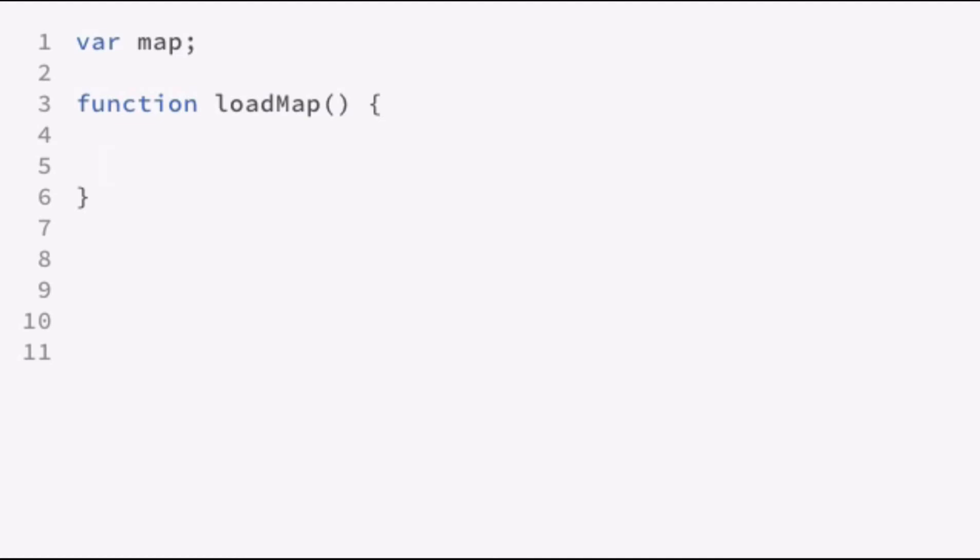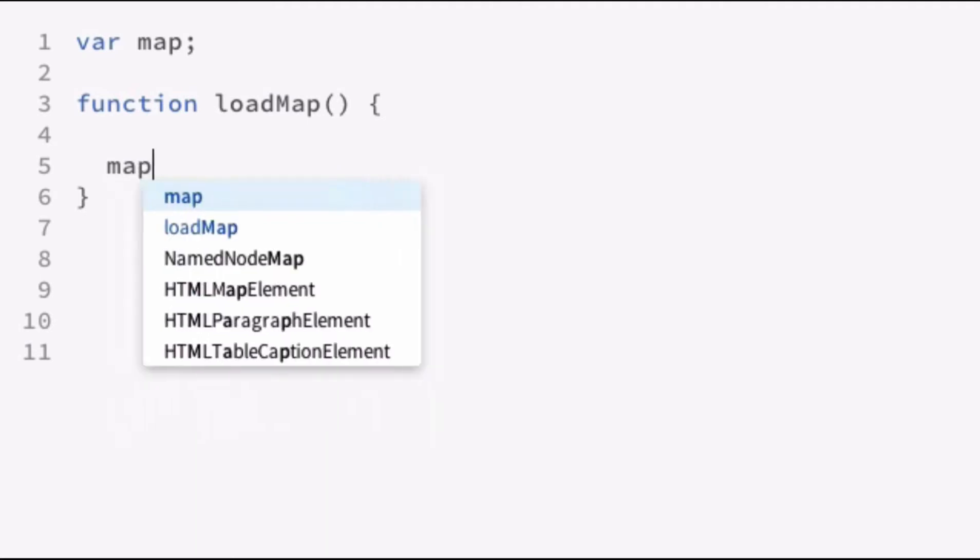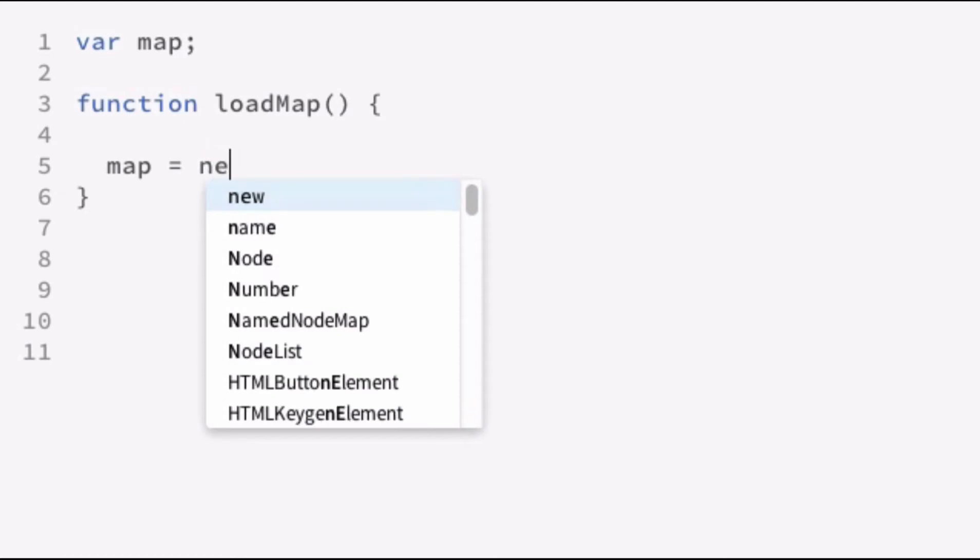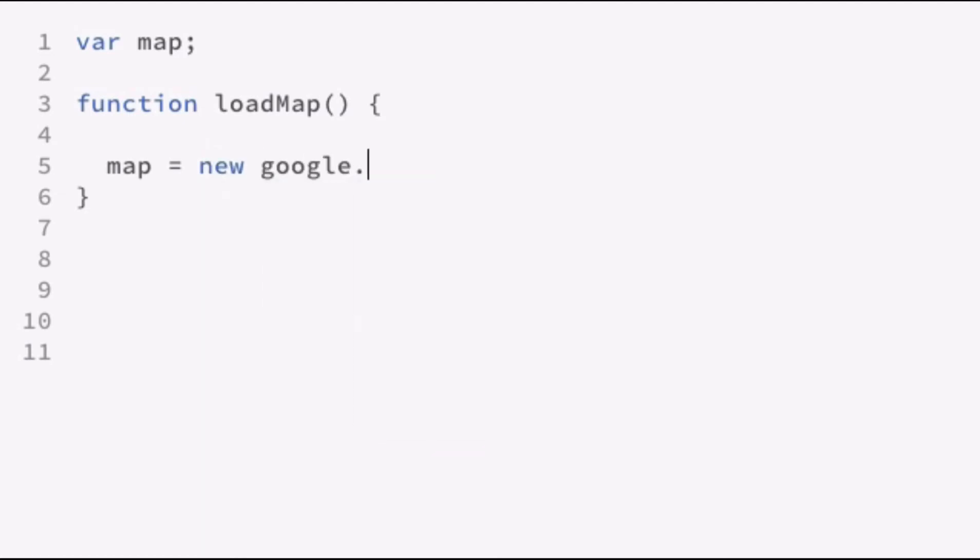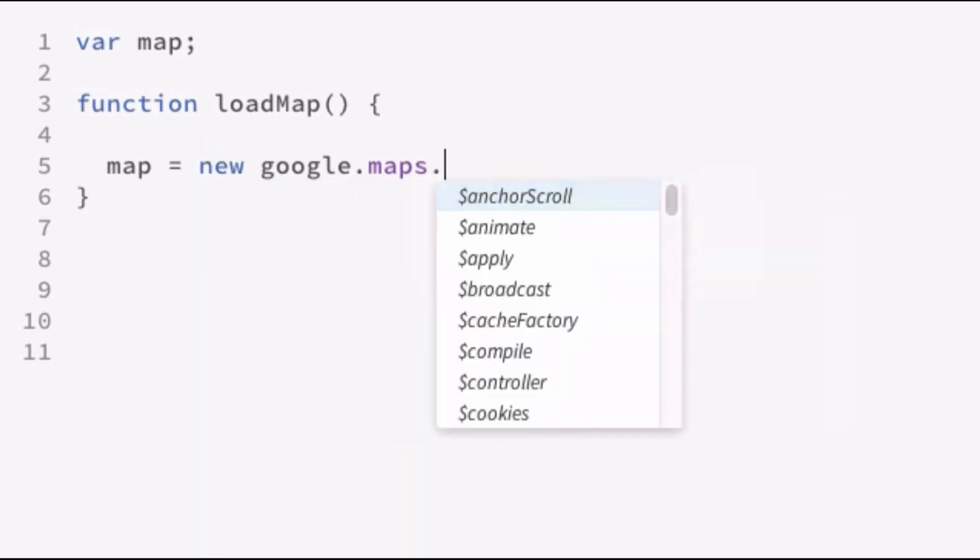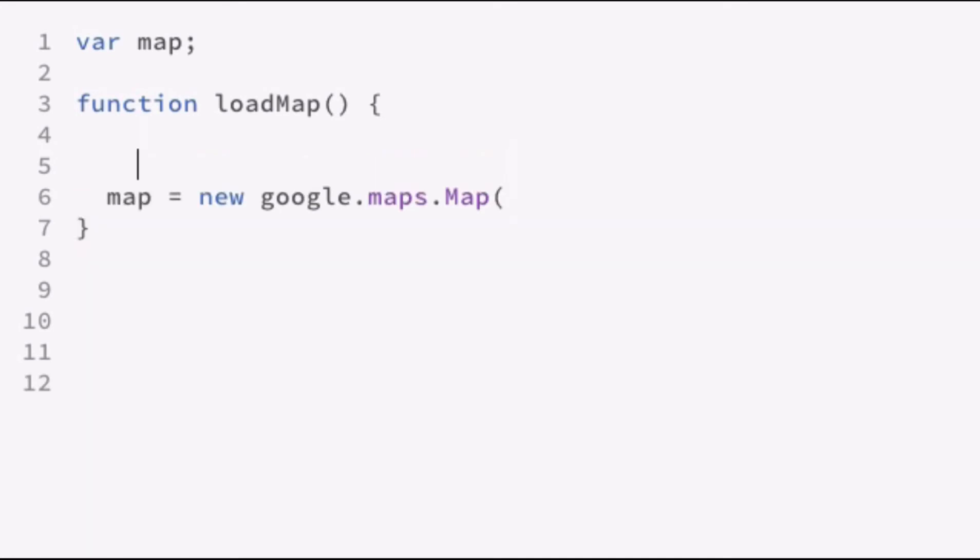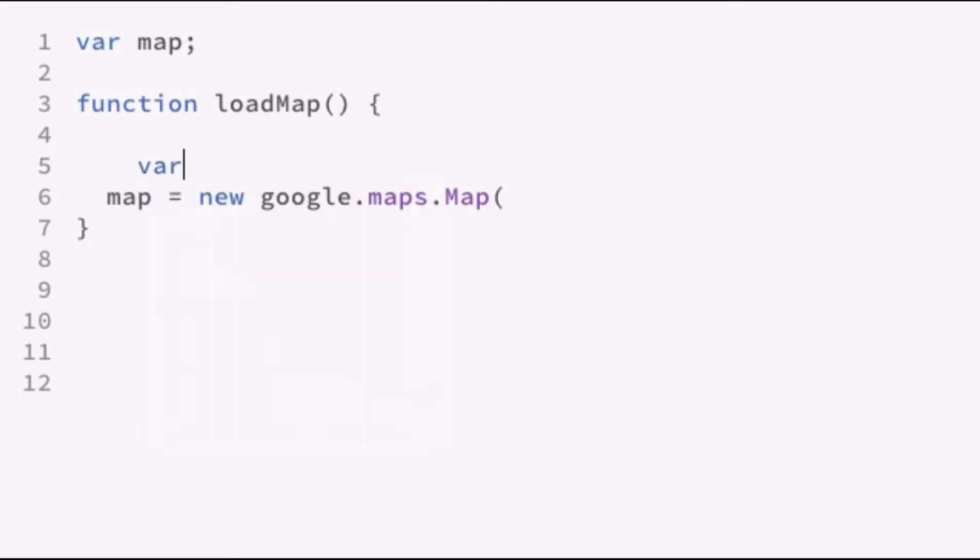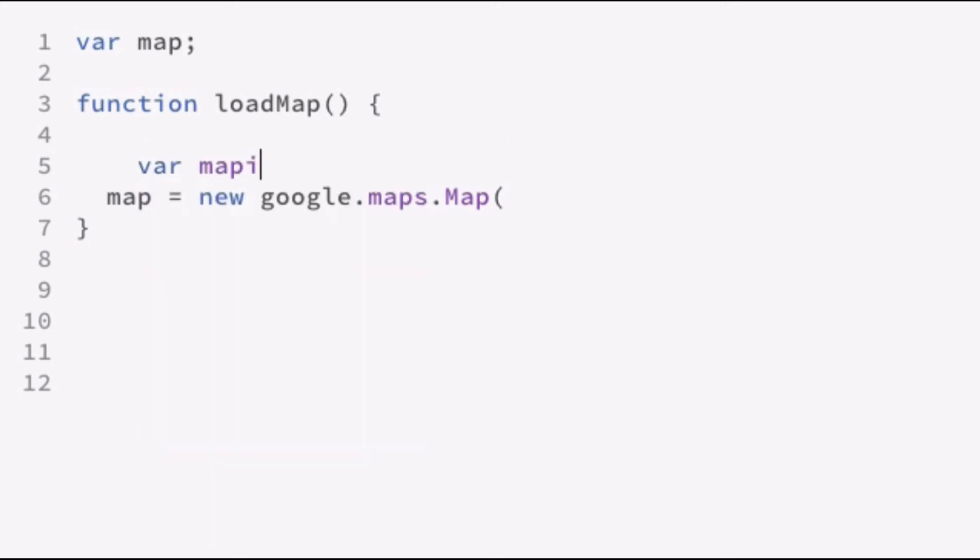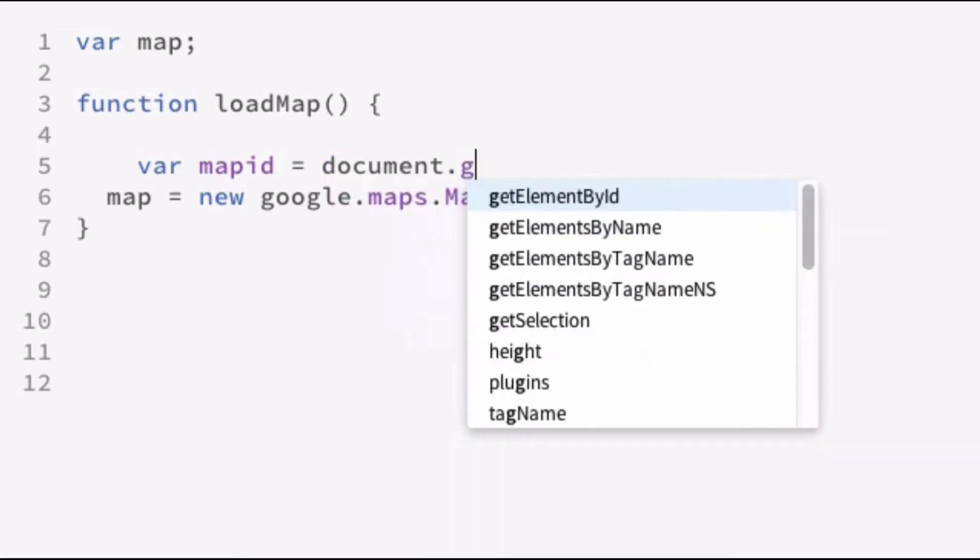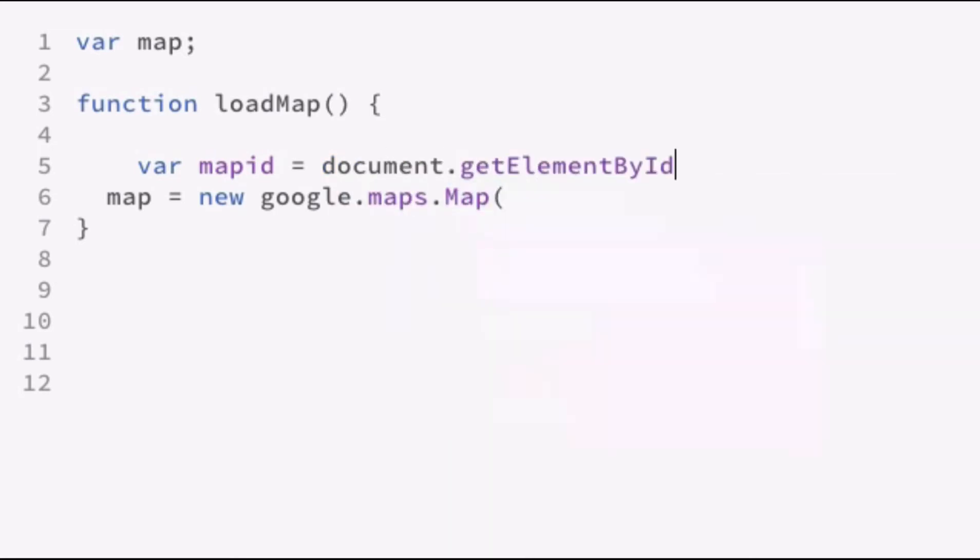Now, we want to store this object to our global variable that we called map. And what we're going to want to do is use the new keyword and then define google.maps. And then after this is where we define all our classes and methods and properties. So we're going to define the map object. Now, the first parameter we want to pass in is the DOM element. So what we need to do is actually get that value.